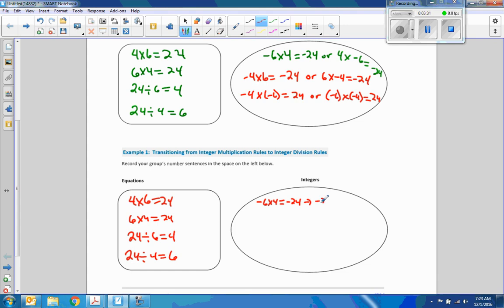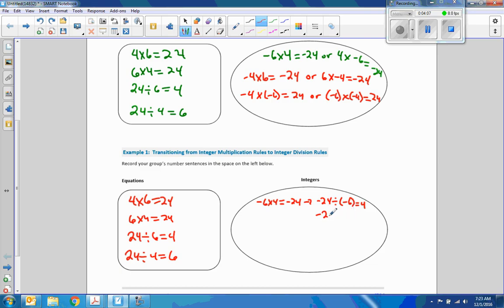We're going to take that and turn it into a division problem. Negative 24 divided by negative 6 equals 4. We also could write negative 24 divided by 4 equals negative 6. How about negative 4 times 6 equals negative 24 — now the 4 is negative and the 6 is positive. So negative 4 times positive 6 equals negative 24.